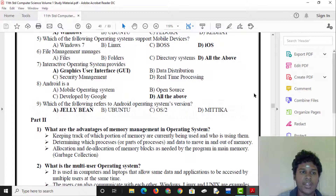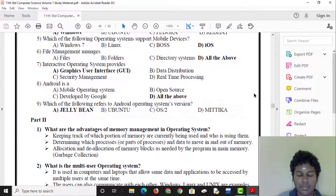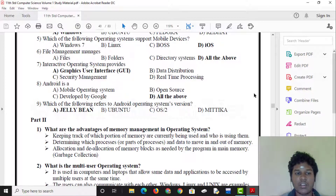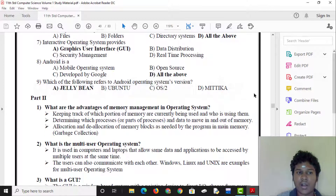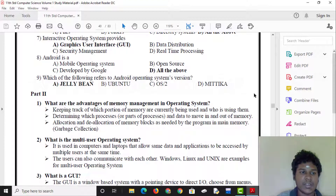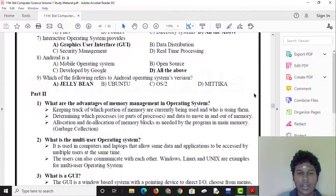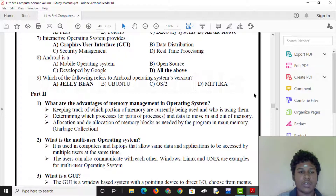An interactive operating system provides a graphical user interface (GUI). Android is a mobile operating system that is open source, developed by Google.